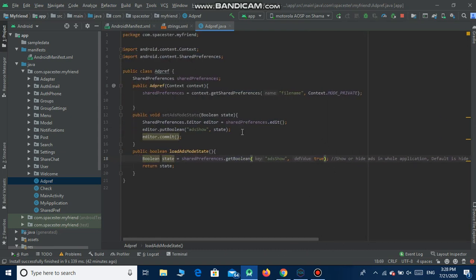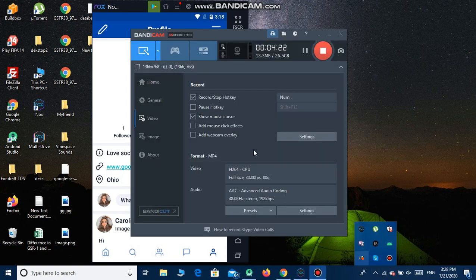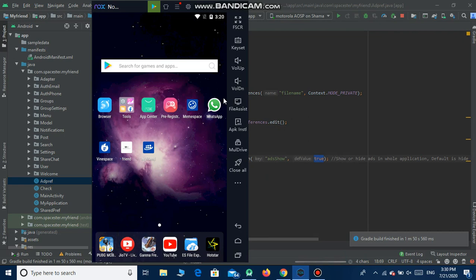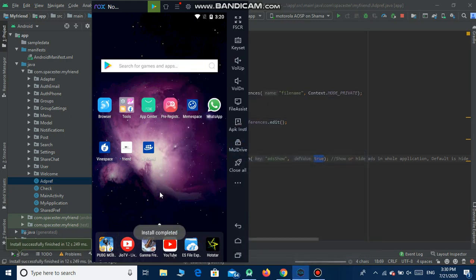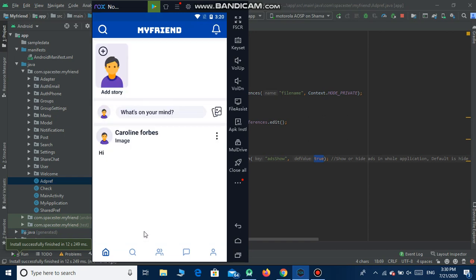So now the ads will show. The default is false which means ads are hidden. If you want to show the ads go to Java, under Java go to AddPreference, and change it to true. I'm going to run the app now — it will take some time so I'll pause the video.